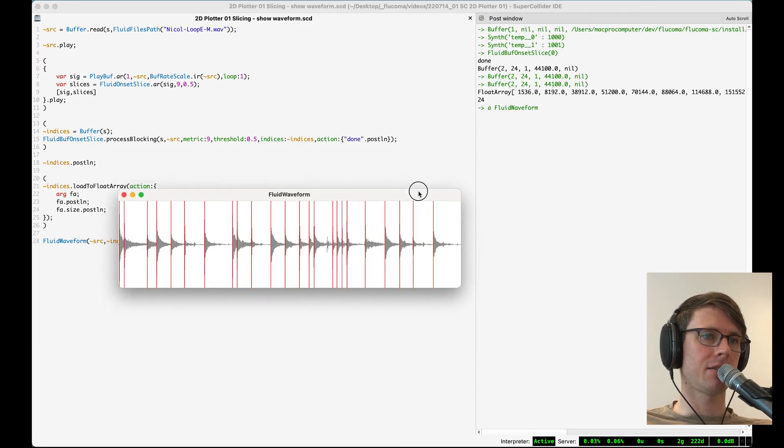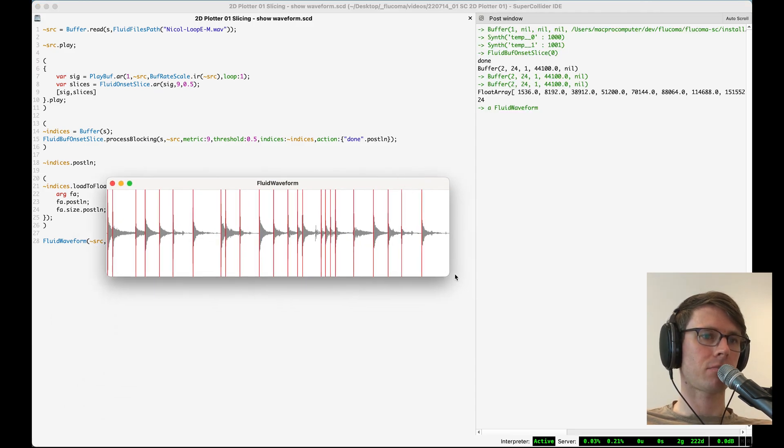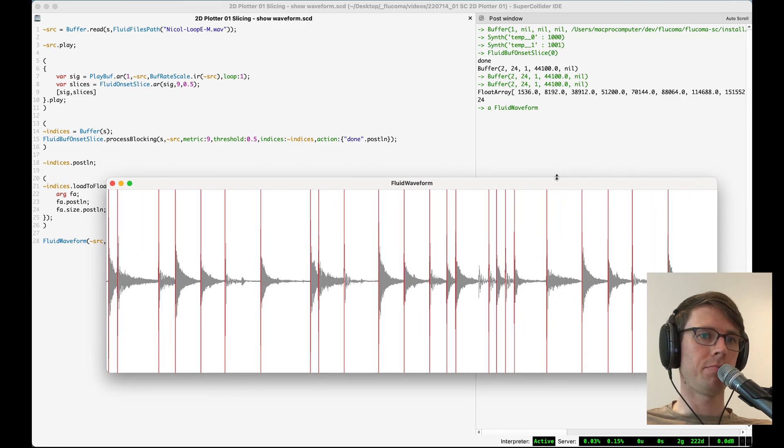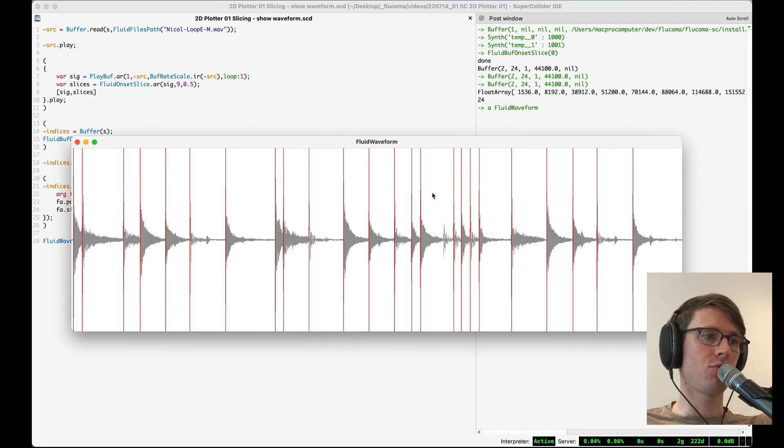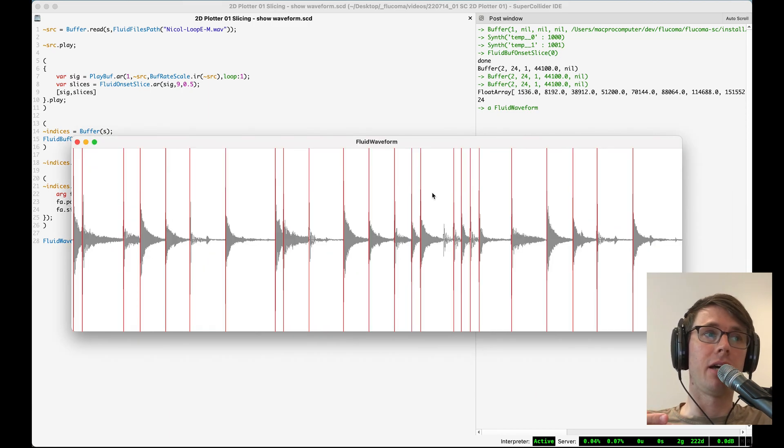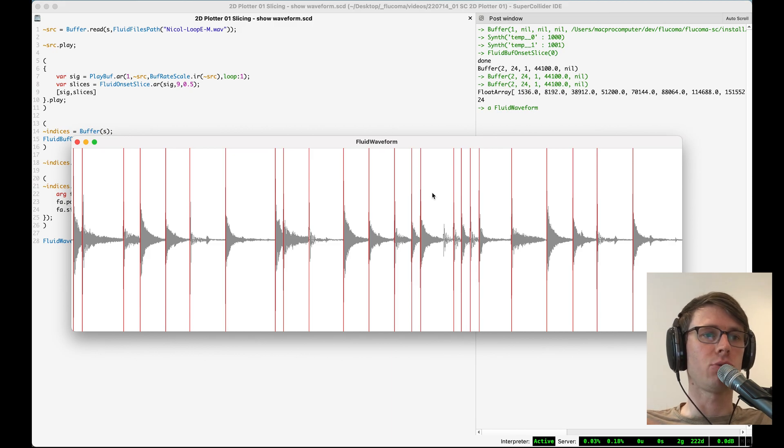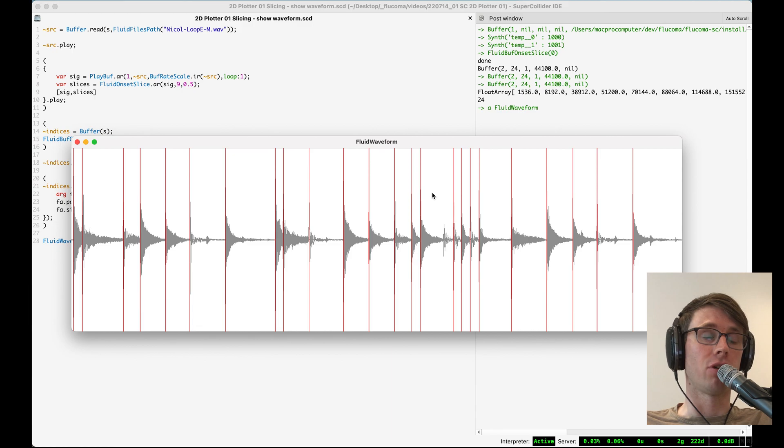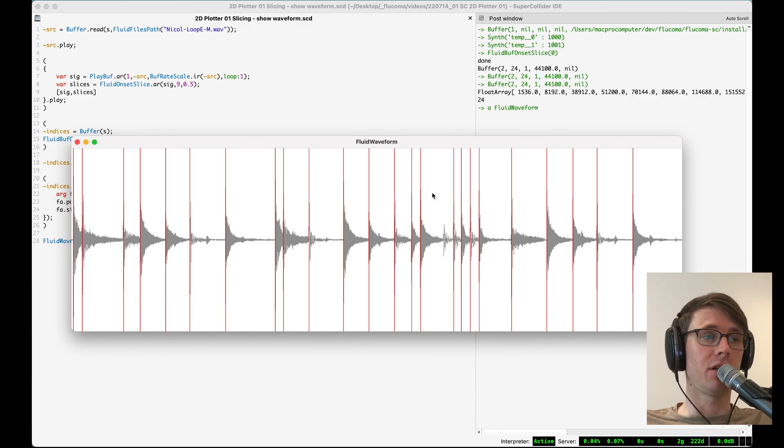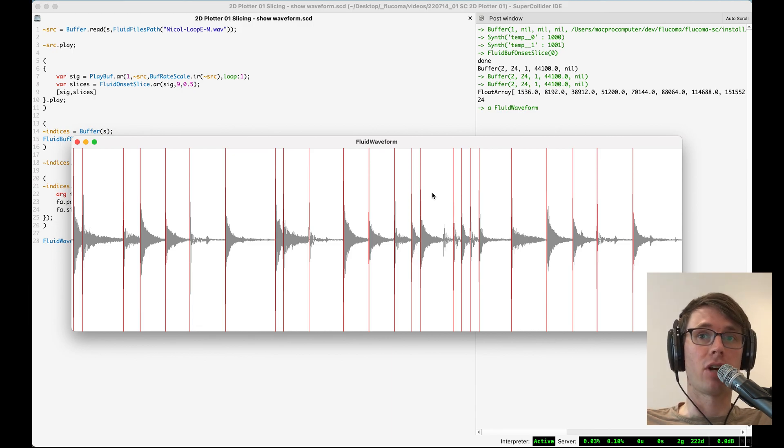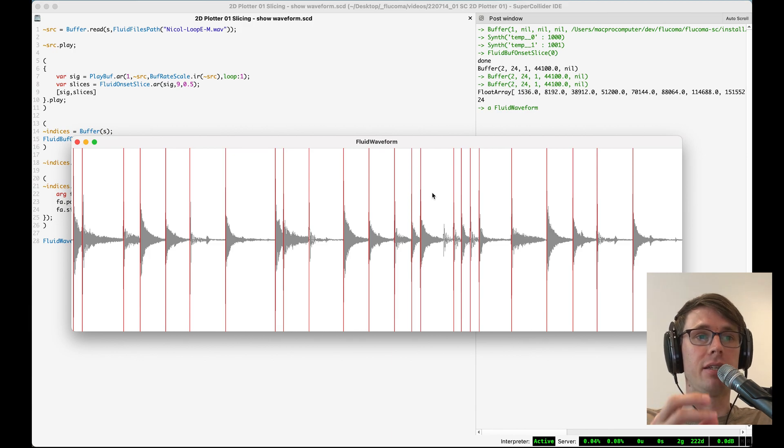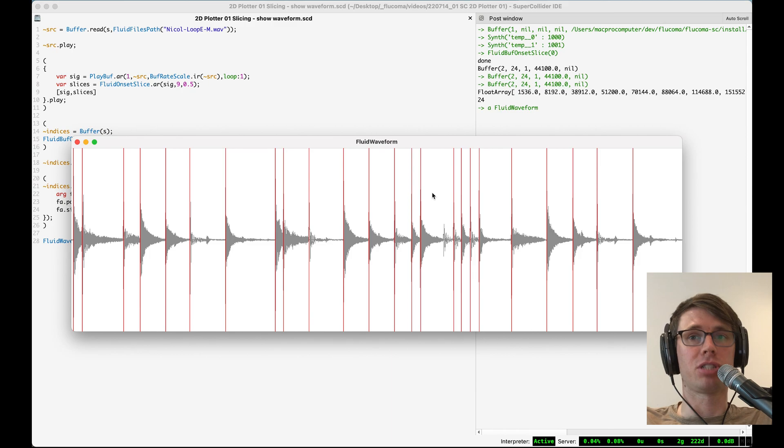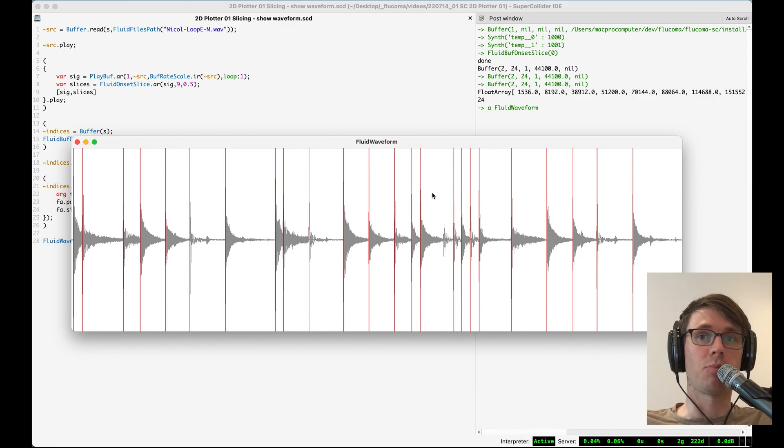And we can see that we have the drum loop. And at each one of the slice points identified by fluid buff onset slice, we have a red line showing us where that slice point is in relation to the drum hits. So one thing we might do here is we might tweak the threshold either up or down and try to get it so that these red lines where these slice points are identified match our perception of where we think the slice points should be.